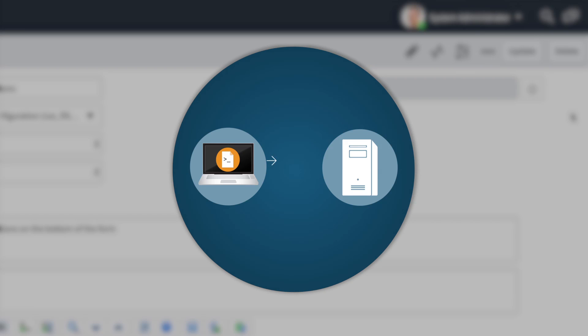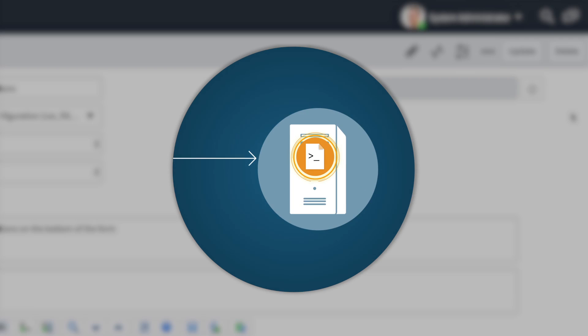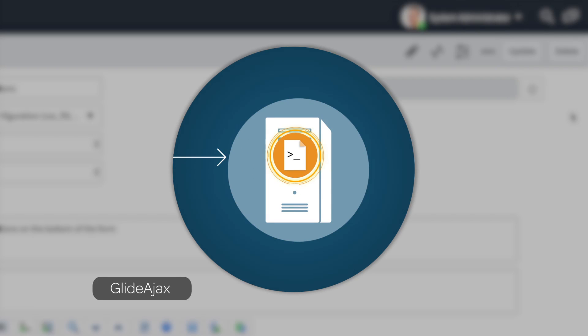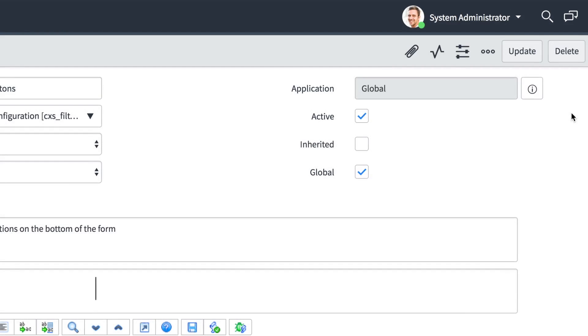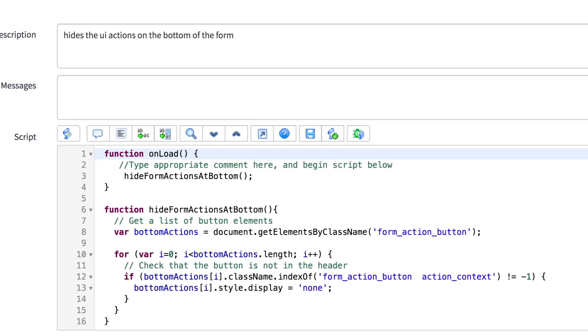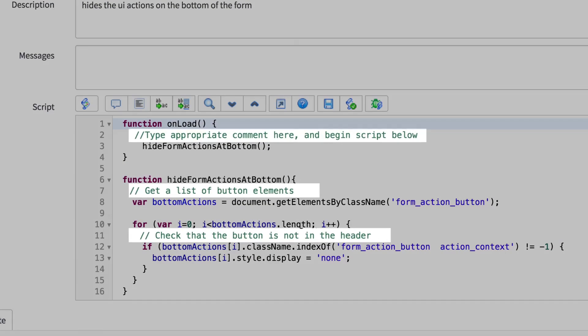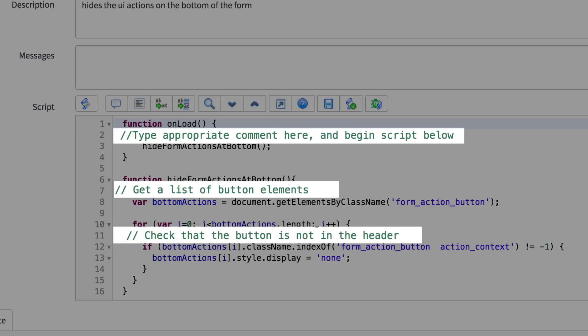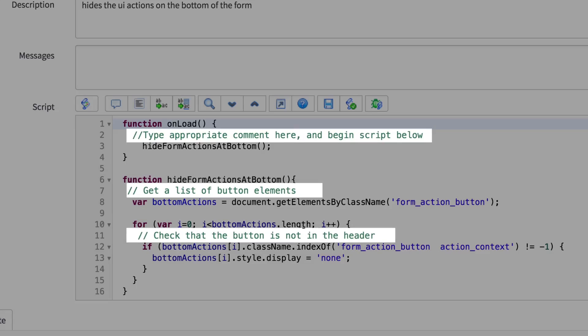Another way to improve client performance is to run longer scripts on the server instead of the client. You can use GlideAjax to pass a script to the server in a script include. And finally, be sure to put comments in your code. It'll be a big help to the next person who sees it, and that just might be you a few months down the road.